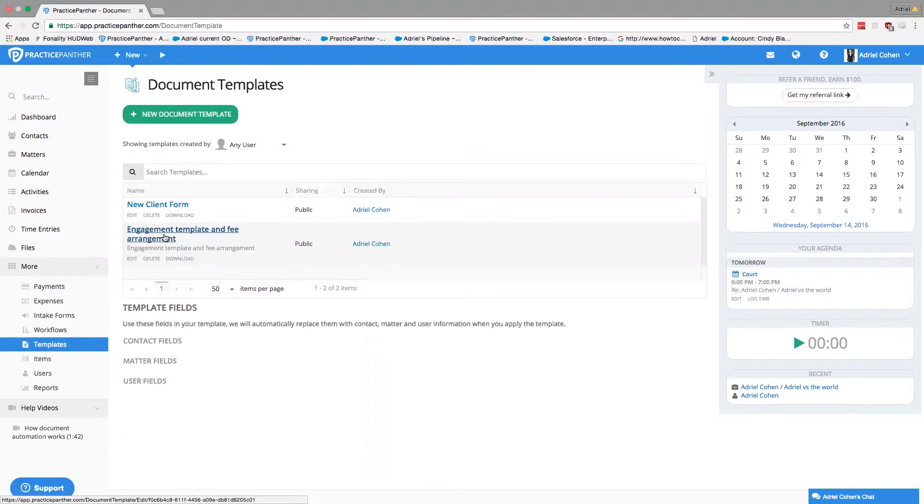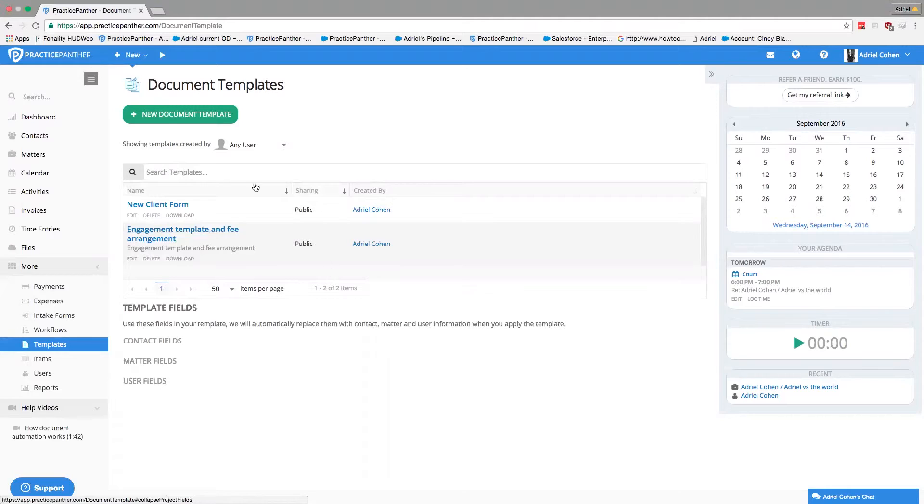So we have document automation. It's really easy to set up. We have help videos on everything on the software that will make you set it up a lot easier.